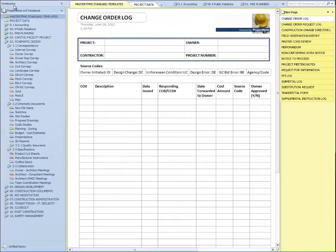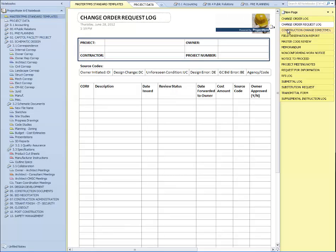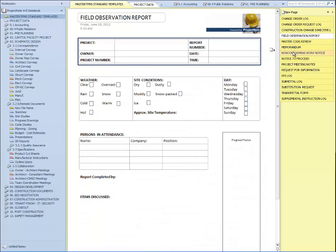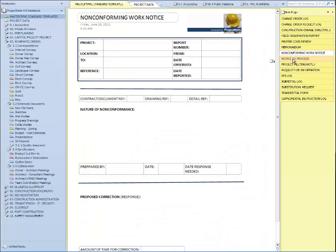Project Note provides multiple project information templates that provide consistency throughout all your projects. Every template can be modified to meet your office's specific needs.